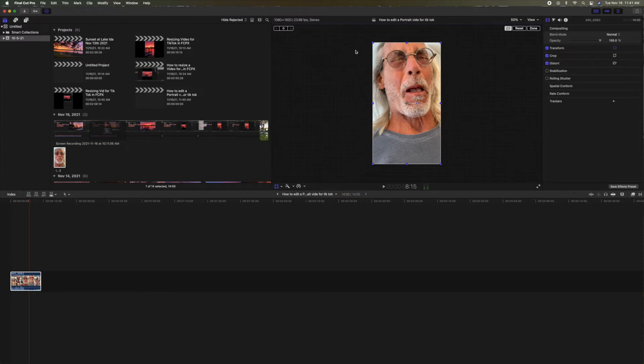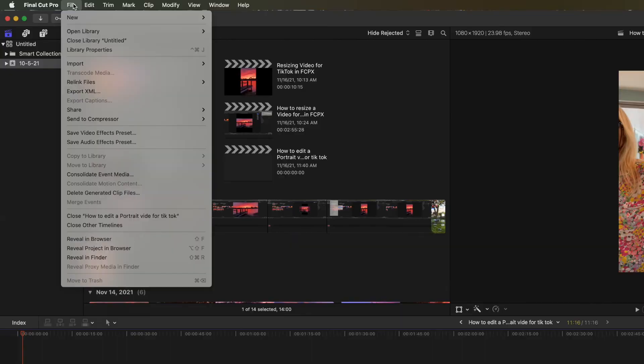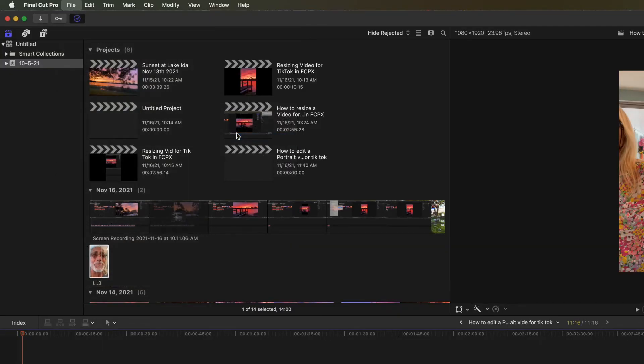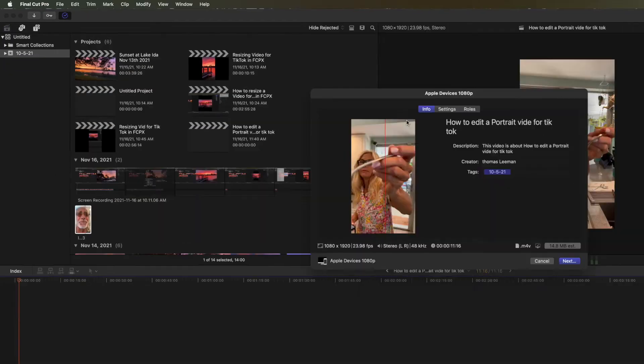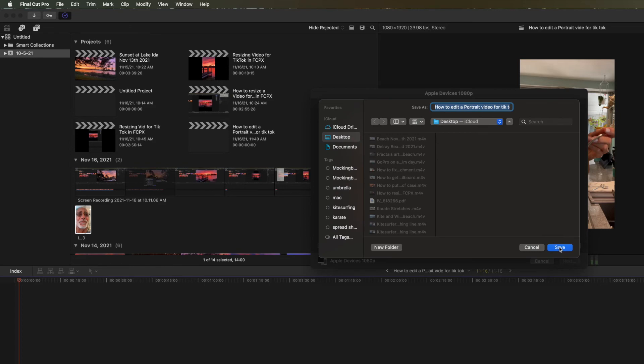Now when we export this, this is what we're going to get. All right, let's export this and see how it looks. Share. I'm going to go to 1080. Hit it. Bam. Done. How to edit a portrait video for TikTok. All right, let's just do that. Save.